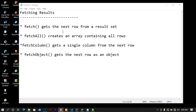Hi friends and welcome back! In the last video you saw how you can get the query results without storing them, or get the data from a query without storing the results. In this video we're going to see how to fetch the results by using fetch methods.